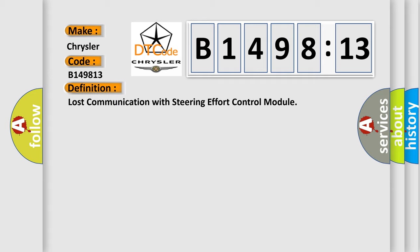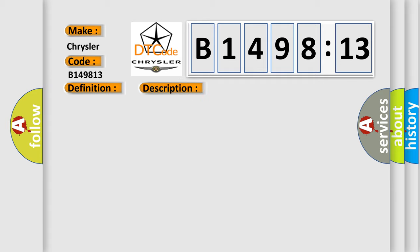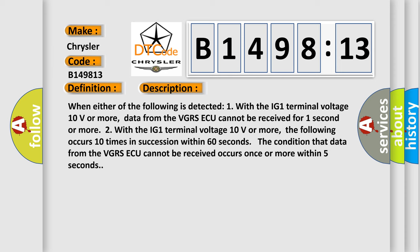The basic definition is: Lost communication with steering effort control module. And now this is a short description of this DTC code.